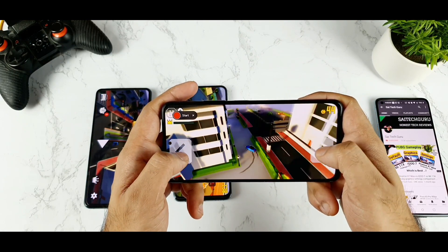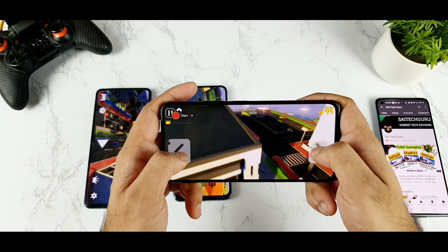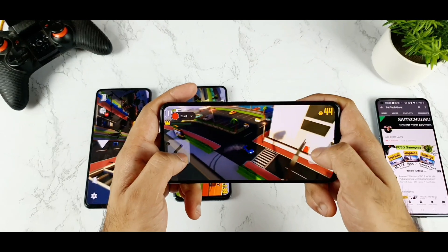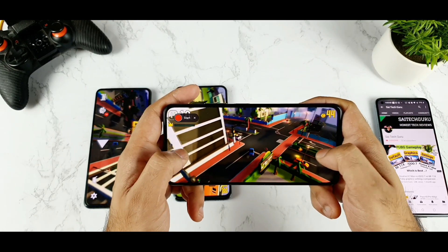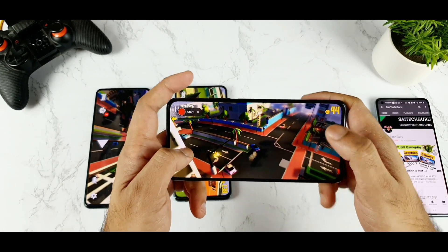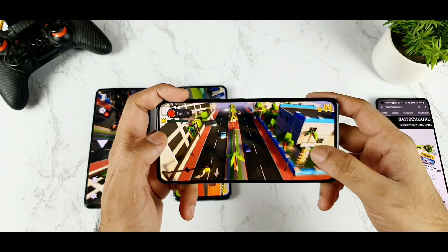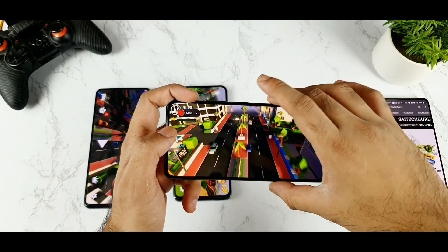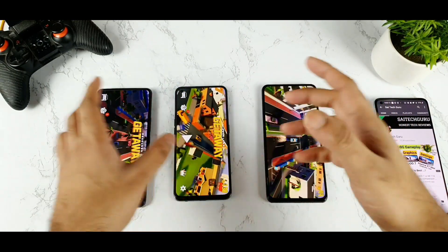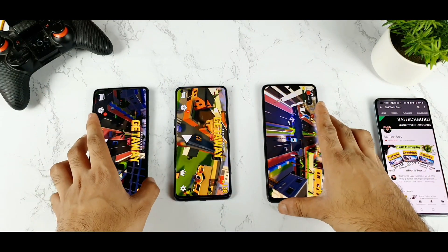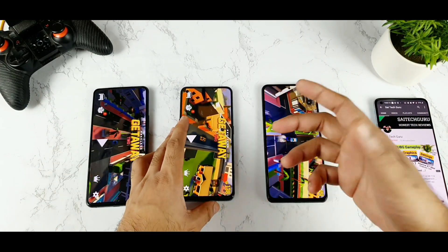Thank you for watching this video. This is a quick comparison between all the UIs, which will be useful for users interested in this kind of content. Thank you for watching, see you in the next video — stay tuned for more updates. Bye.